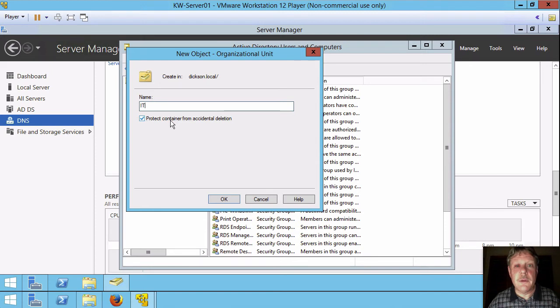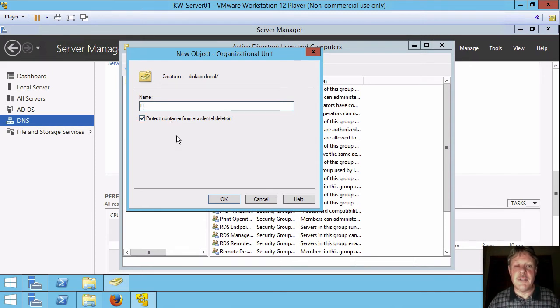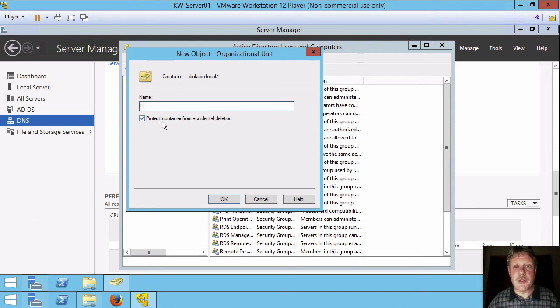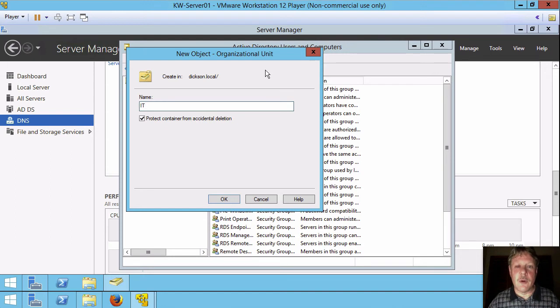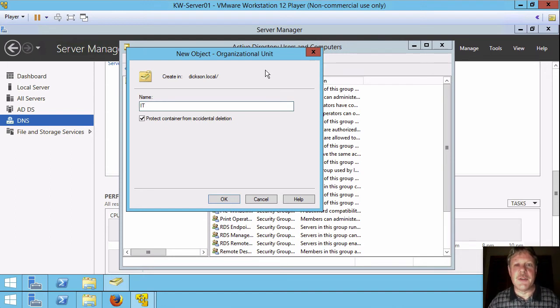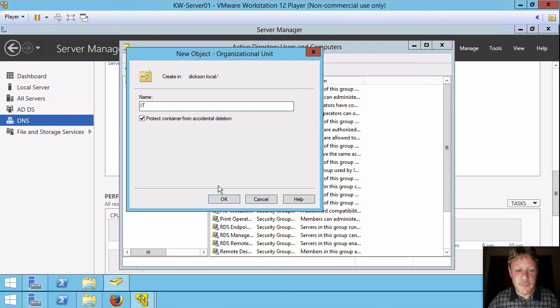You'll notice this checkbox that says protect from accidental deletion. That's a really good thing we've checked. What that means is if you right-click and try to delete it, it's not going to let you until you actually go into the properties and clear that checkbox.